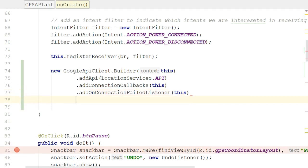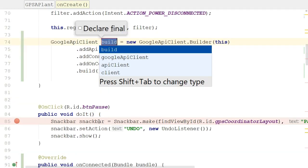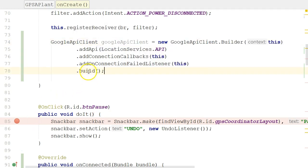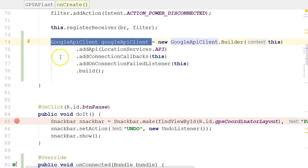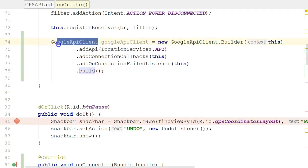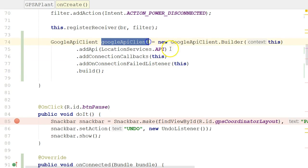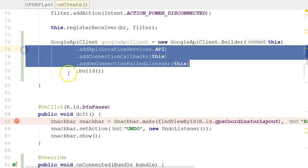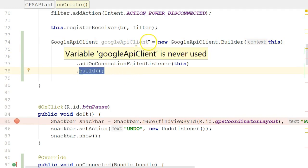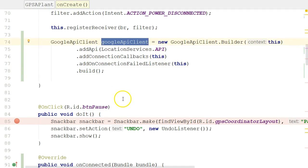Now we're almost done. I just need one more method: Build. That says I have provided all the options I want — now build an object from this GoogleApiClient.Builder class. In Android Studio, Control-Alt-V extracts it to a variable, which we'll call googleApiClient. It takes the return type of the Build method and assigns it to a variable. So GoogleApiClient is the return type of the Build method, and the Builder — taking all those options into account — builds and stores the object into that variable.